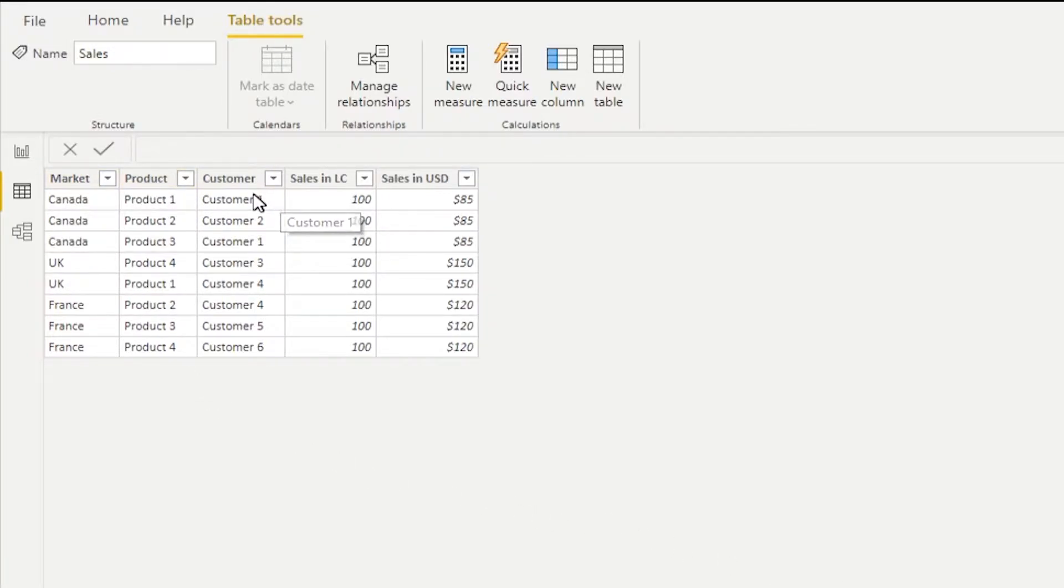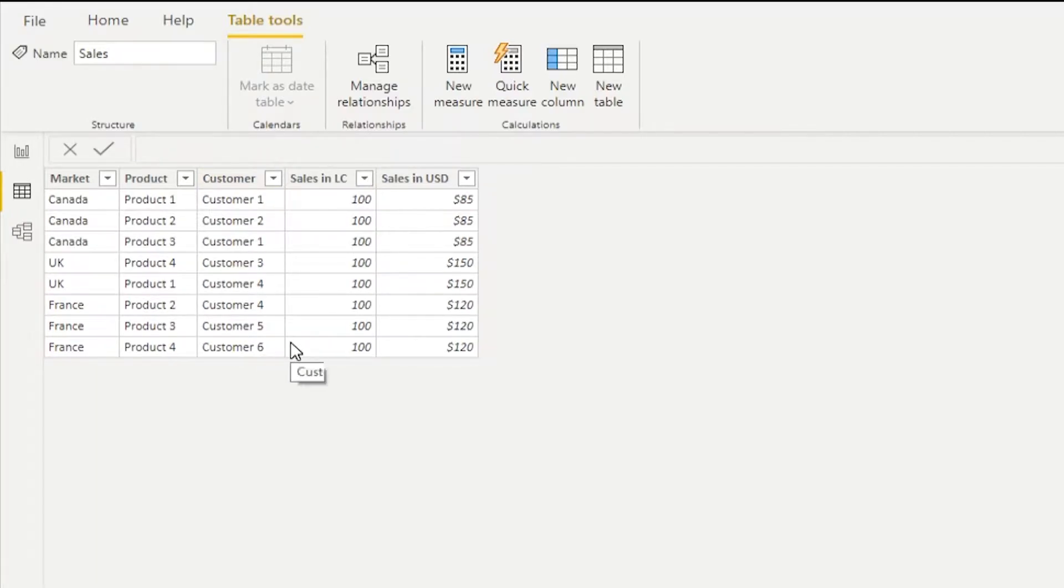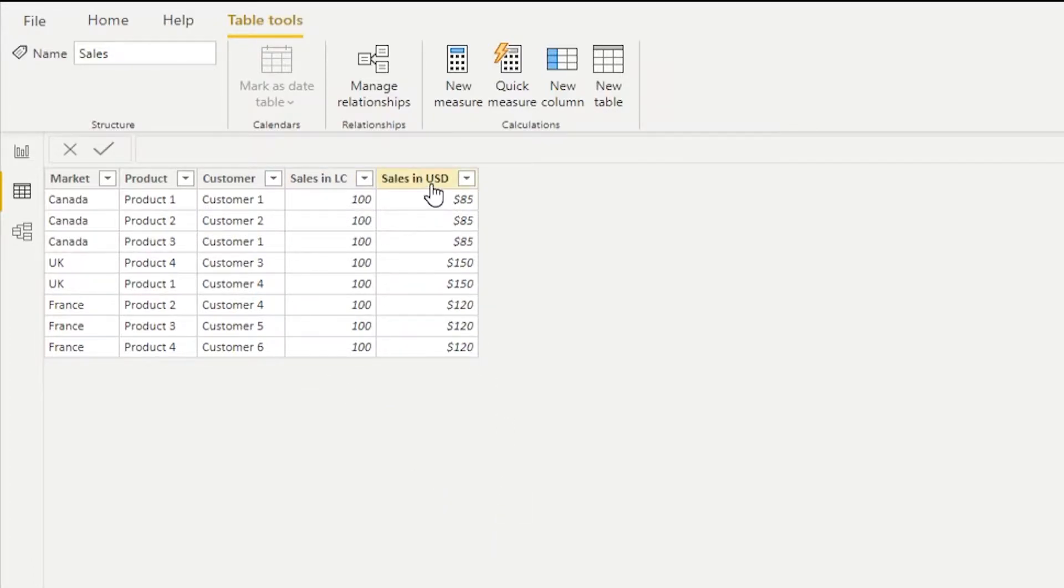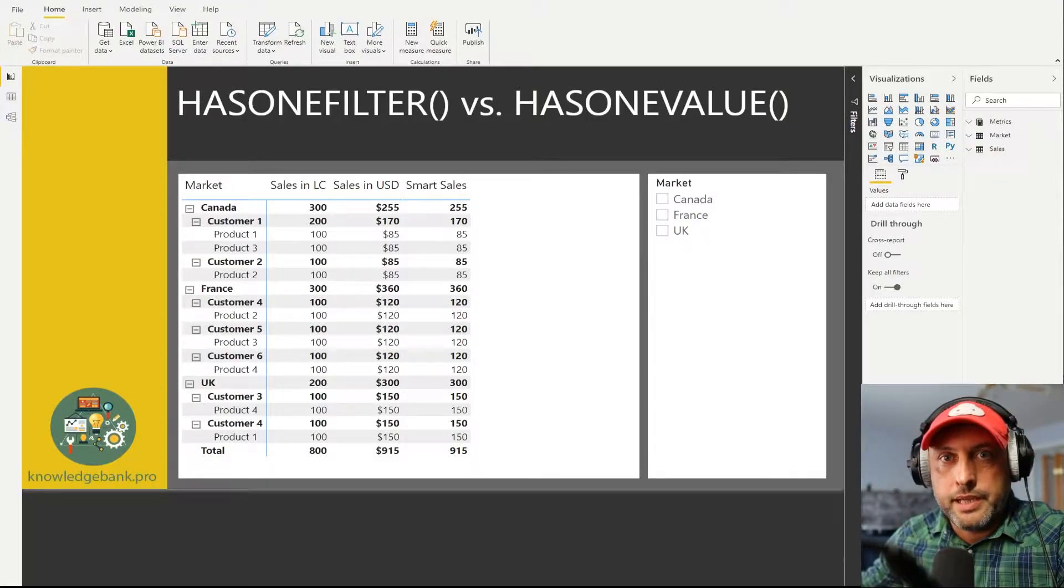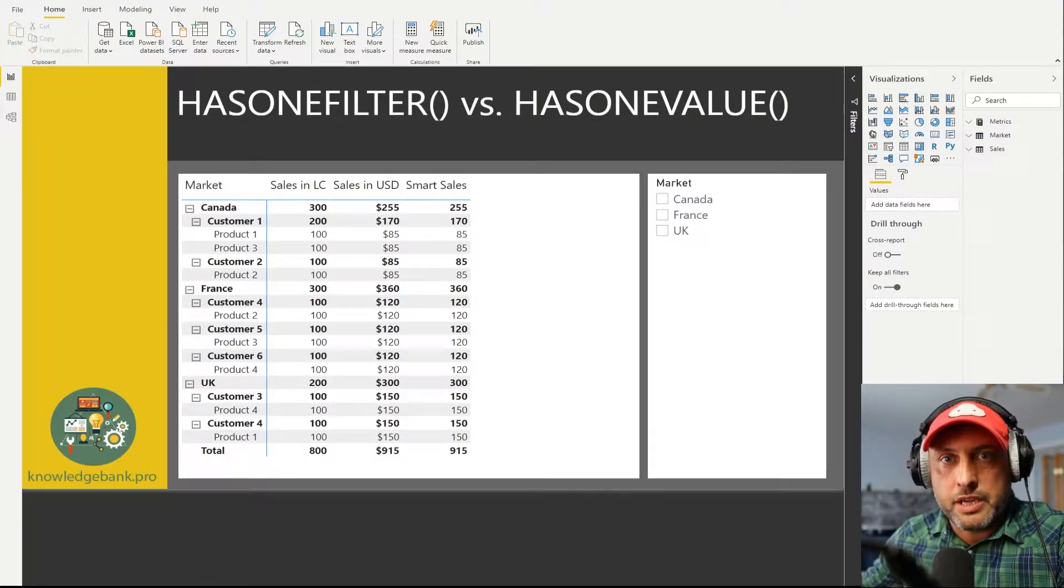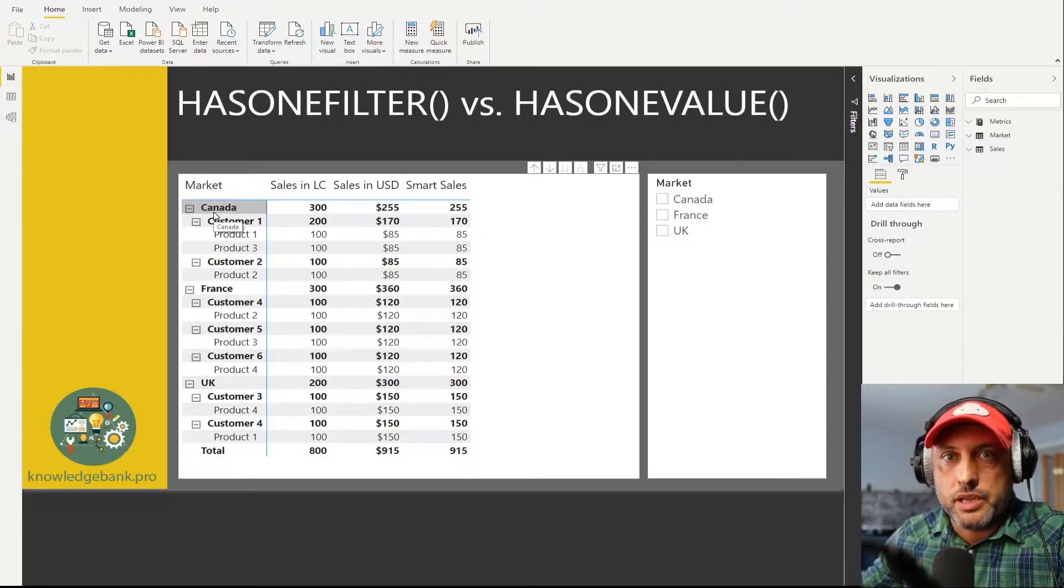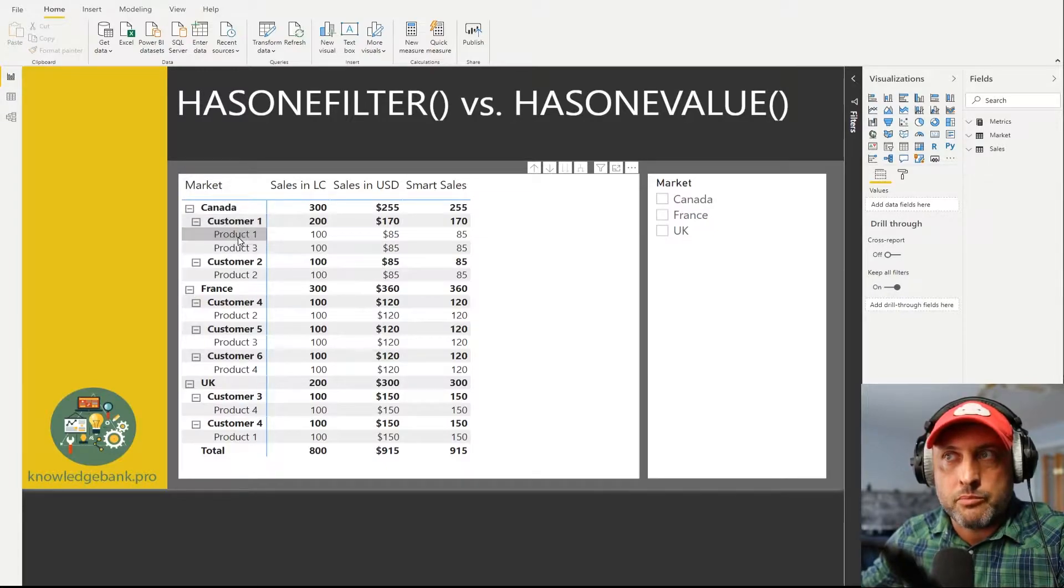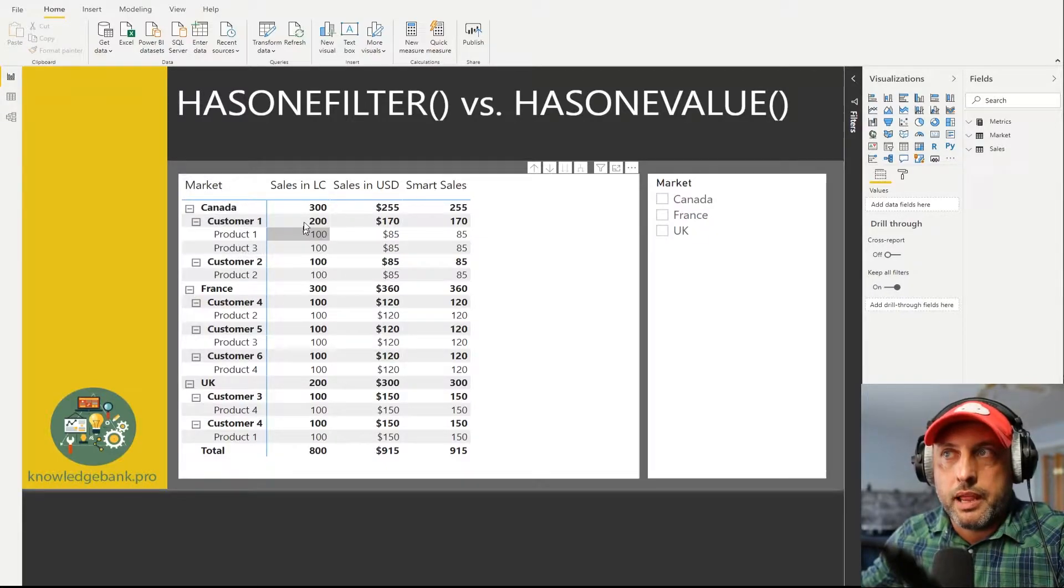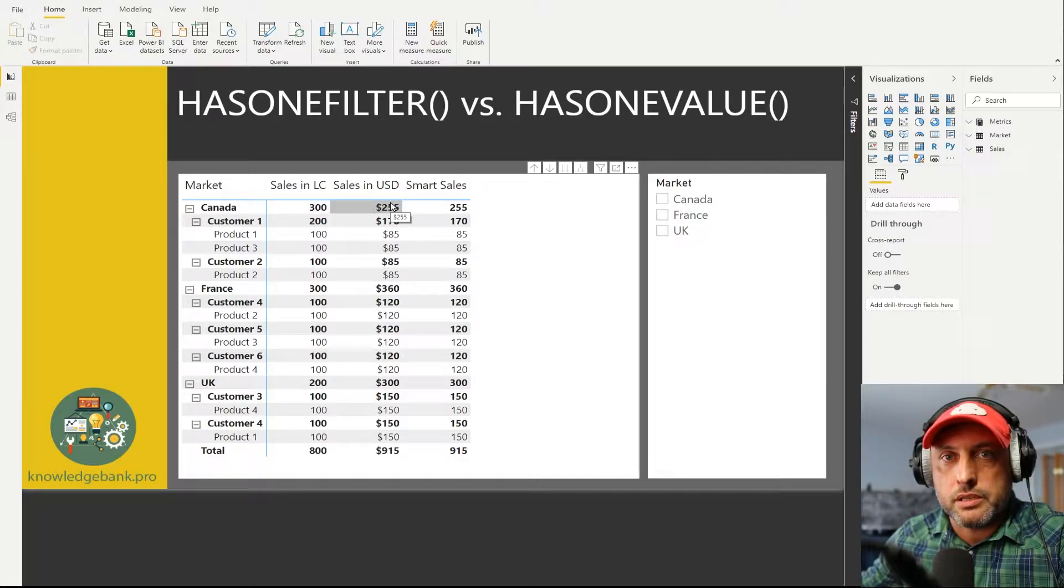Let's take a look at this data set. As you can see we have a sales data set where we're tracking sales performance across multiple markets, across several products, different customers, and we're capturing sales across two variables. We're capturing sales in local currency and we're capturing sales in United States dollars. Here we're looking at a table that represents the very same data set. All I'm doing is using a matrix control to drill down by market, customer, and product, and then we're looking at sales in local currency versus sales in US dollars.